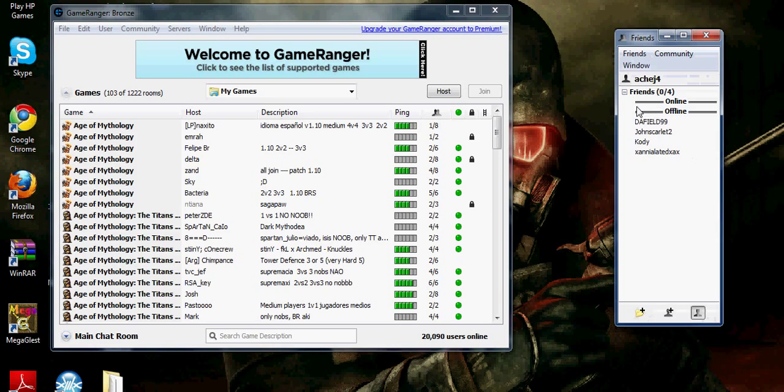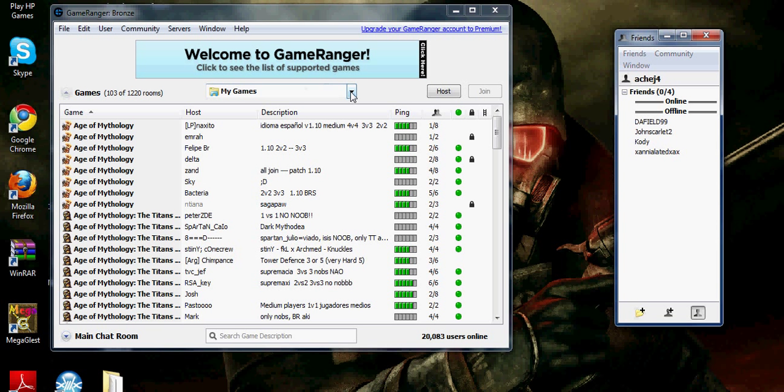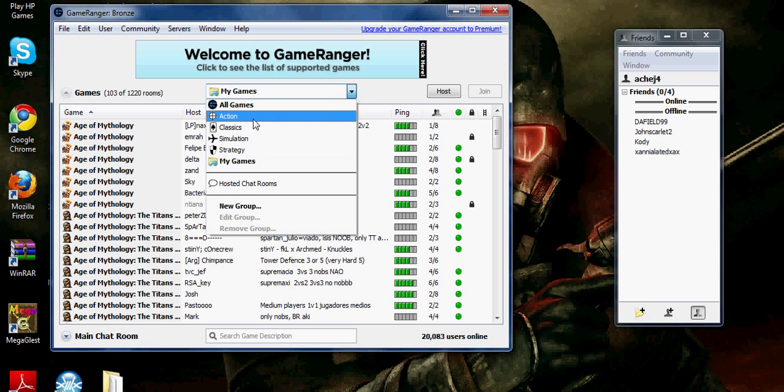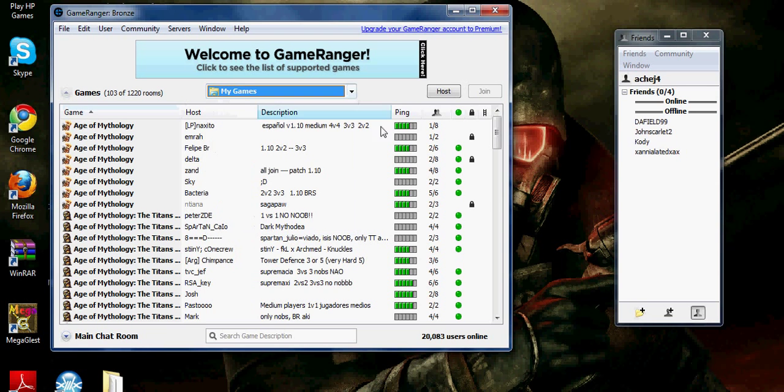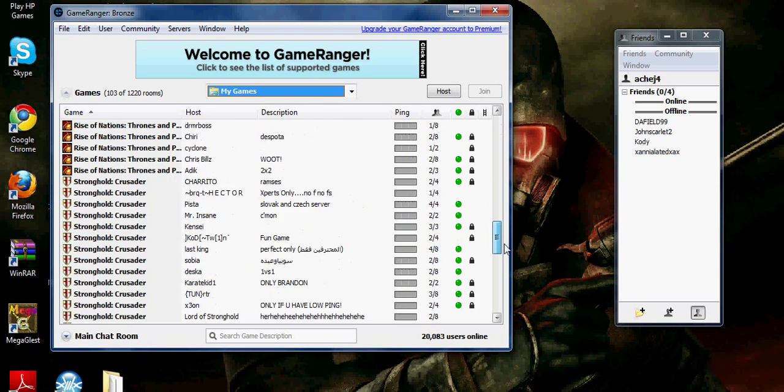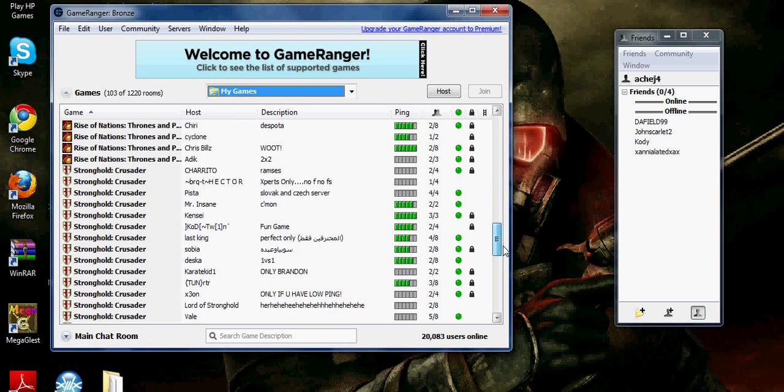You'll have your friends that you can get. But you have the games. I have it on my games such as Age of Mythology, Stronghold, Rise of Nations.